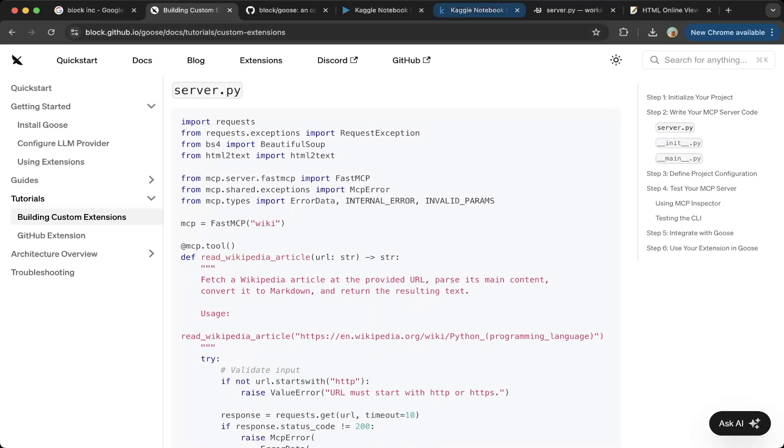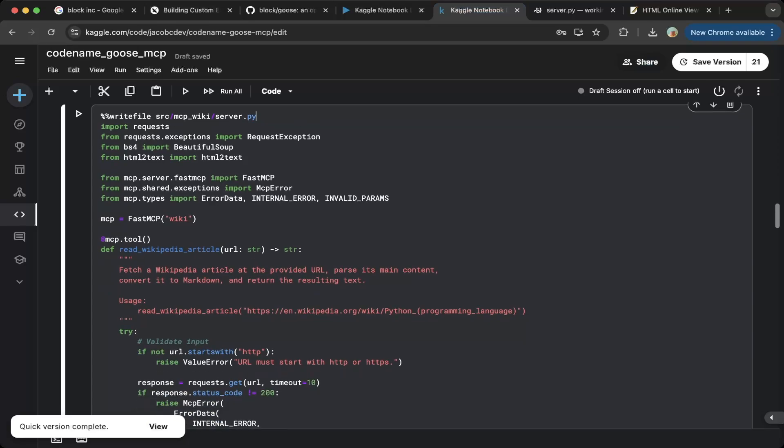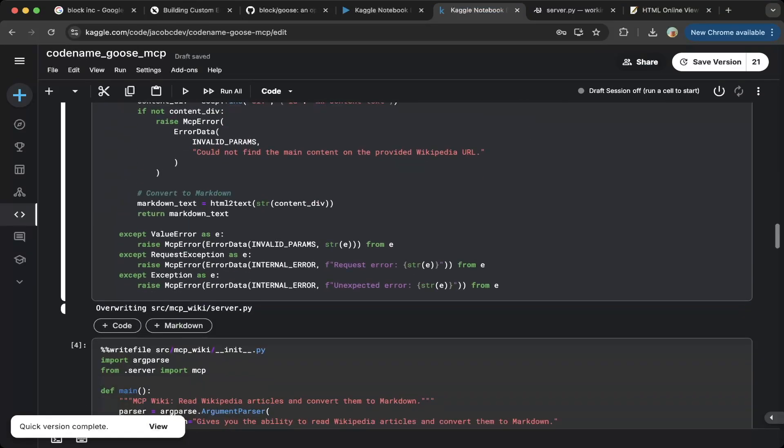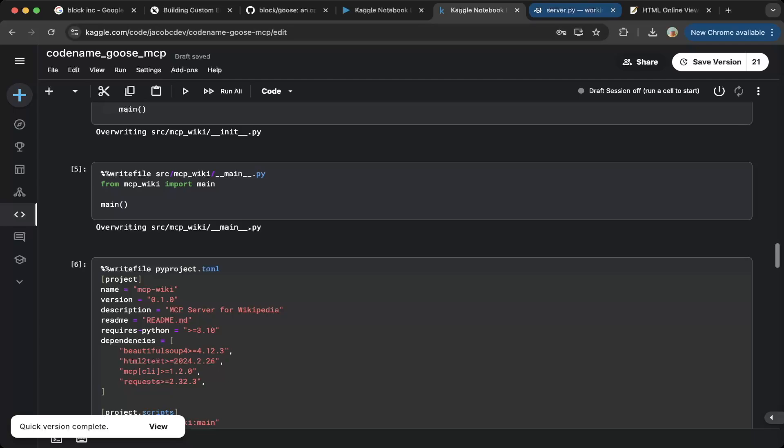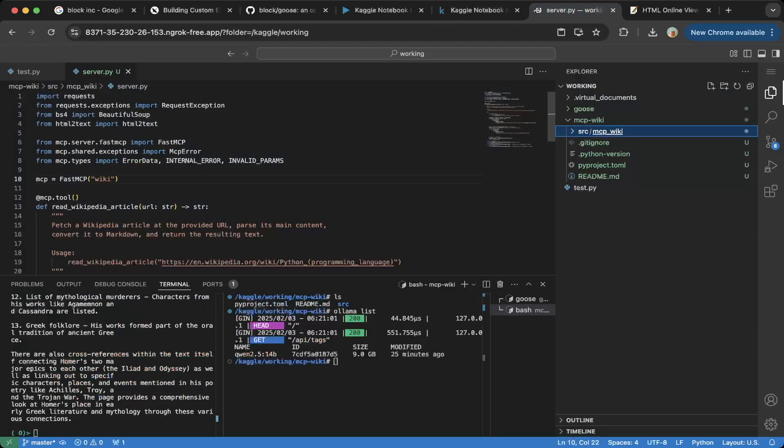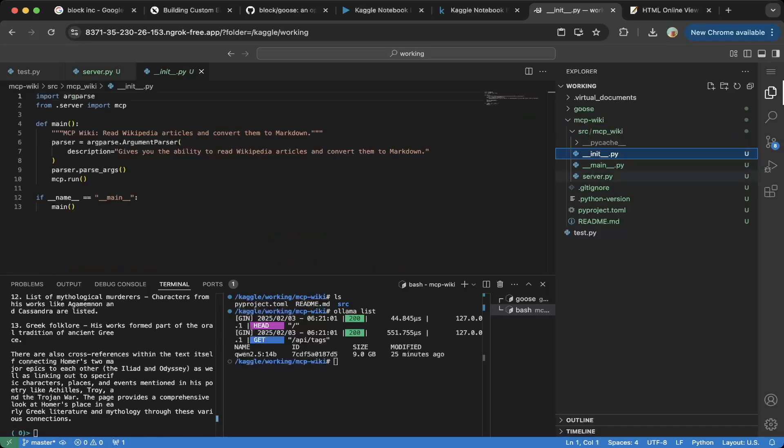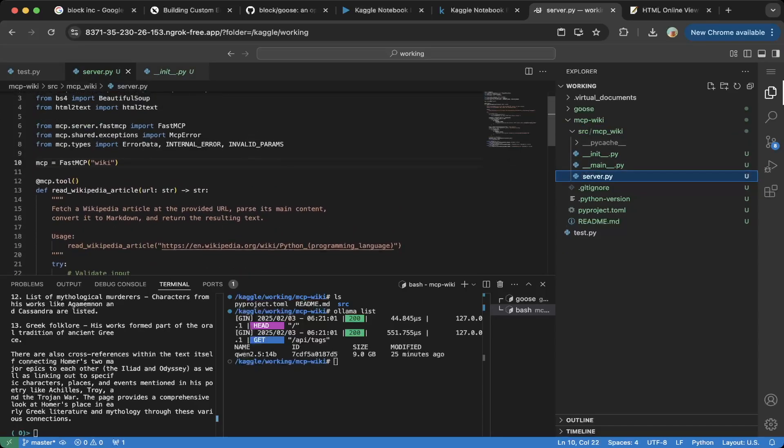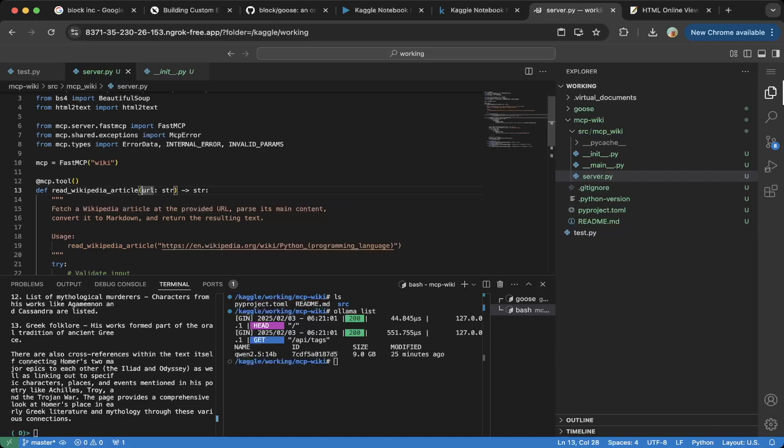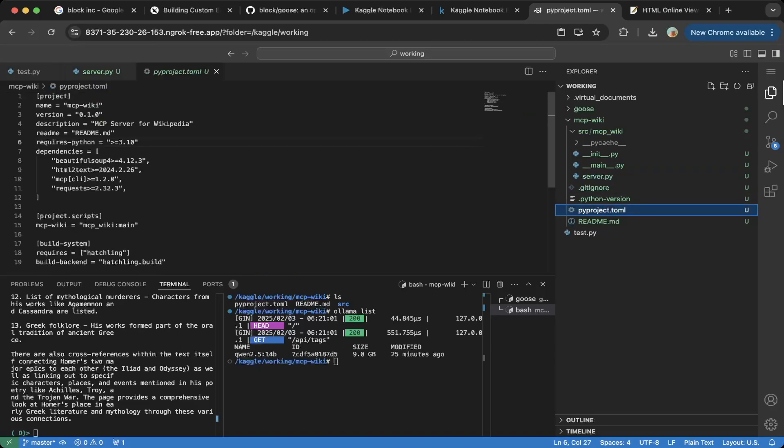Let's go back to Kaggle notebook, copy these three files, four files. Let's go back to the VS Code Studio web. You can see, have server main and init. Just copy it from the official documentation. You can create your own if you like, but we just use the official one. And the name is called read wikipedia article. So that's a tooling, right? So you can see the MCP tool.